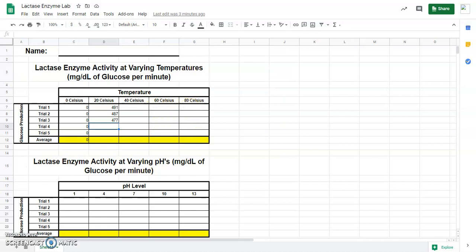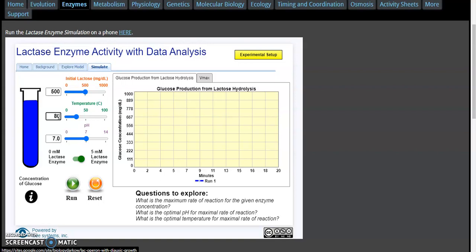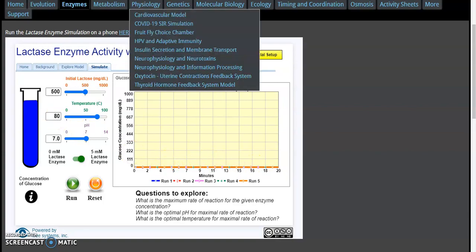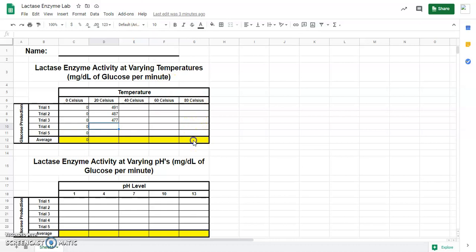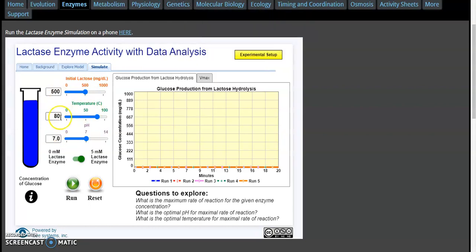Now go to 80 degrees Celsius. I'm going to hit reset, go to 80 degrees Celsius, and do five trials. Guess what? Every one was zero — zeroes all the way across. So zero glucose was made at a temperature of 80 degrees Celsius. We're going to put zeros all the way down and then average that at the bottom. Now we're going to do pH, but I'm actually going to have to do that in a separate video. I'll load that video separately — we'll be right back. Bye.